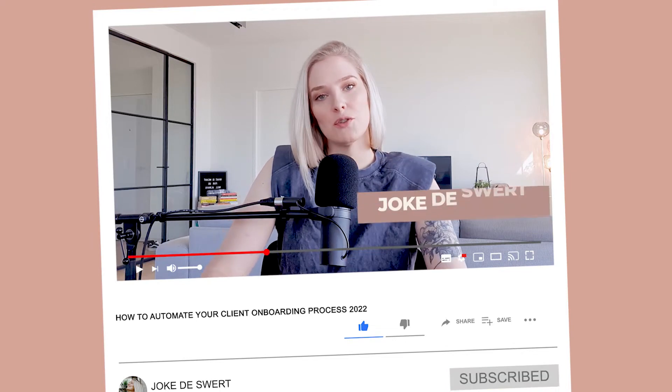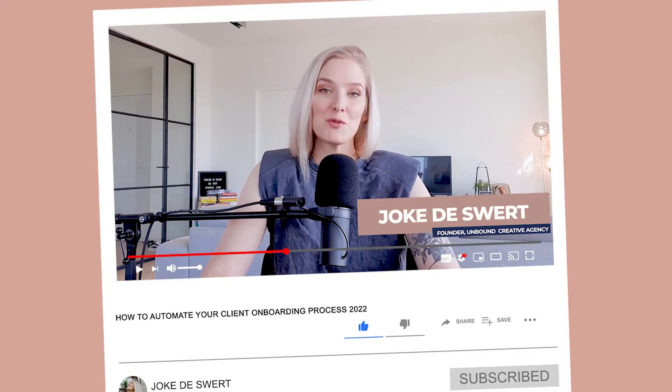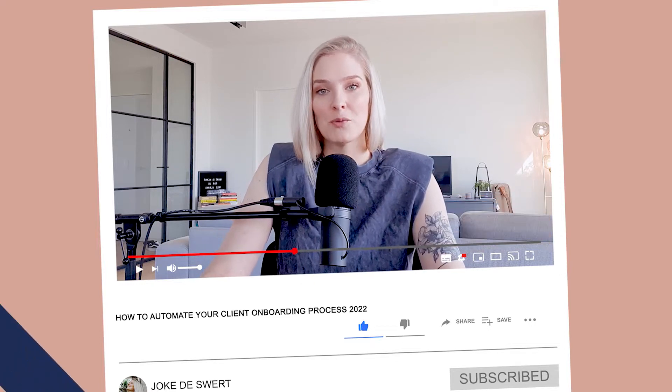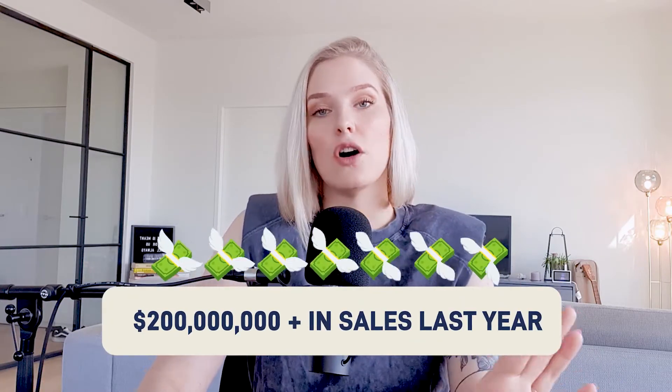Hi and welcome to my channel. If you're new here, my name is Joko Desuef. I run a creative agency called Anbam Creative Agency where we help entrepreneurs build lead generating personal brands. And last year alone, I was responsible for generating over 200 million in sales all through organic content. So today we're going to take a look at how you can automate your onboarding process as a service provider.